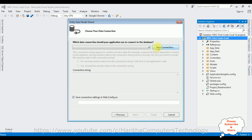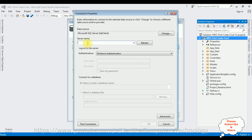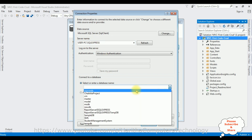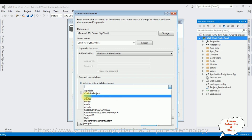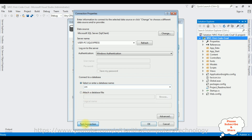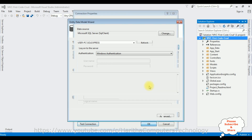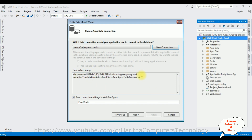Let's create a new SQL Server connection — click New Connection. In the server name I'm adding my SQL server name. After adding the server name, let's select the database — the table we created is in the CM database, so I'm selecting CM. Test connection — it succeeded. Click OK. We got our connection string and the entity name is EmpModel. I'm saving this connection string in the web.config file. Click Next.